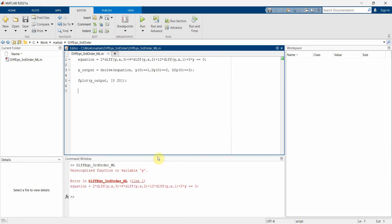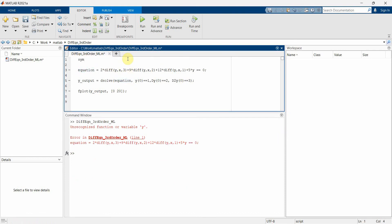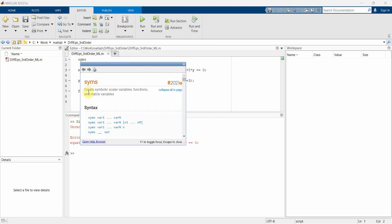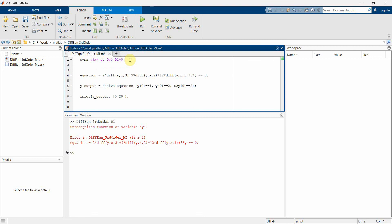If I run it now I'm expecting an error — yes, that's what I expected, because yx and these variables are still not defined. So we use 'syms' to create symbolic variables. This creates symbolic variables — it defines the symbols. We'll define variables like y, x, and the initial condition variables y0, dy0, and d2y0.